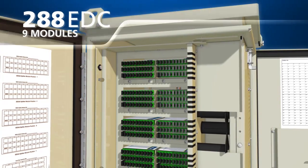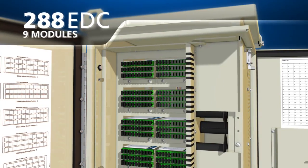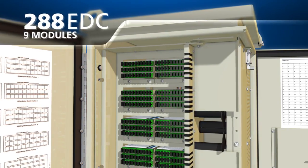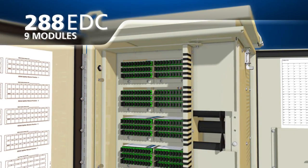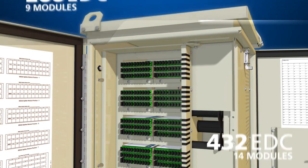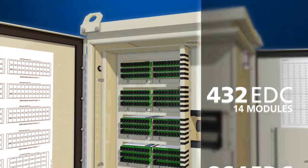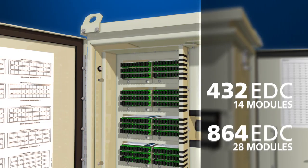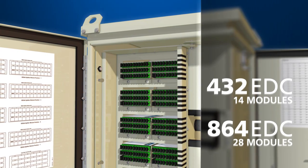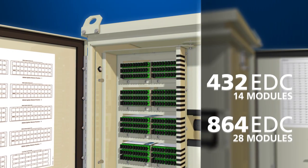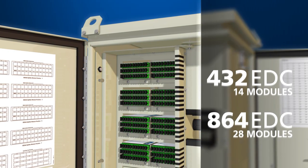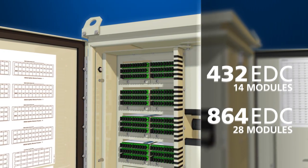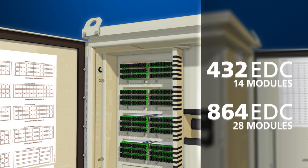The 288 fiber EDC can accommodate 9 IDEA Splitter modules while the 432 and 864 fiber models can hold 14 and 28 splitter modules respectively.